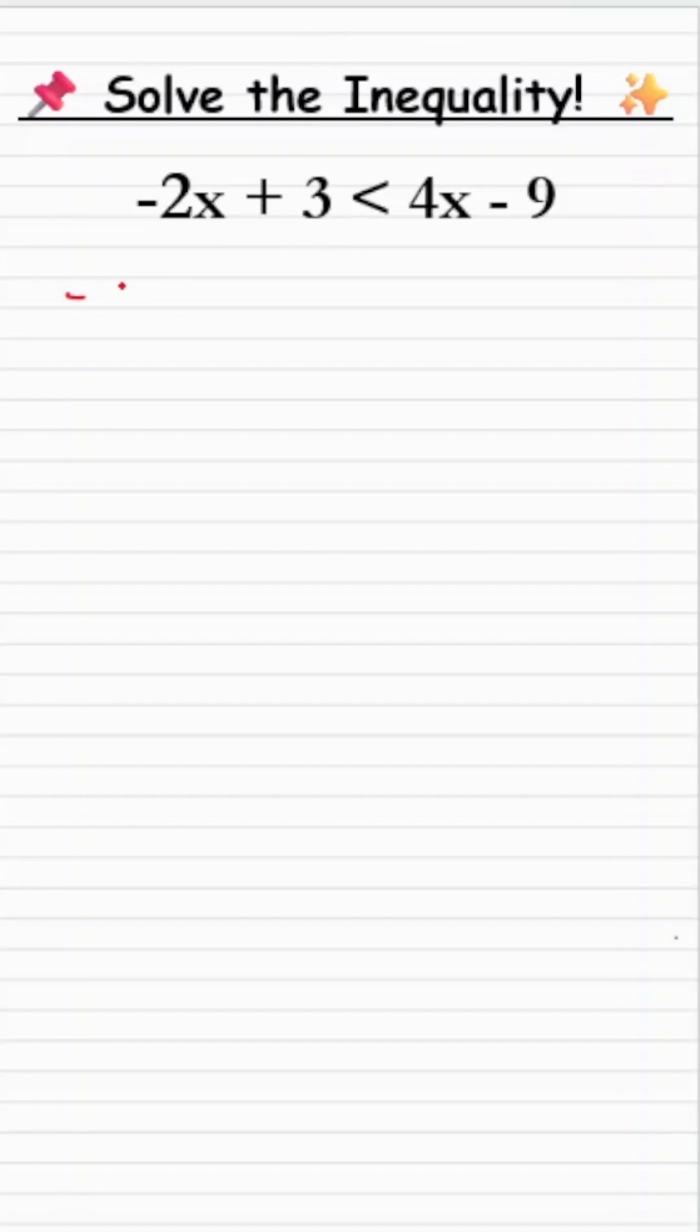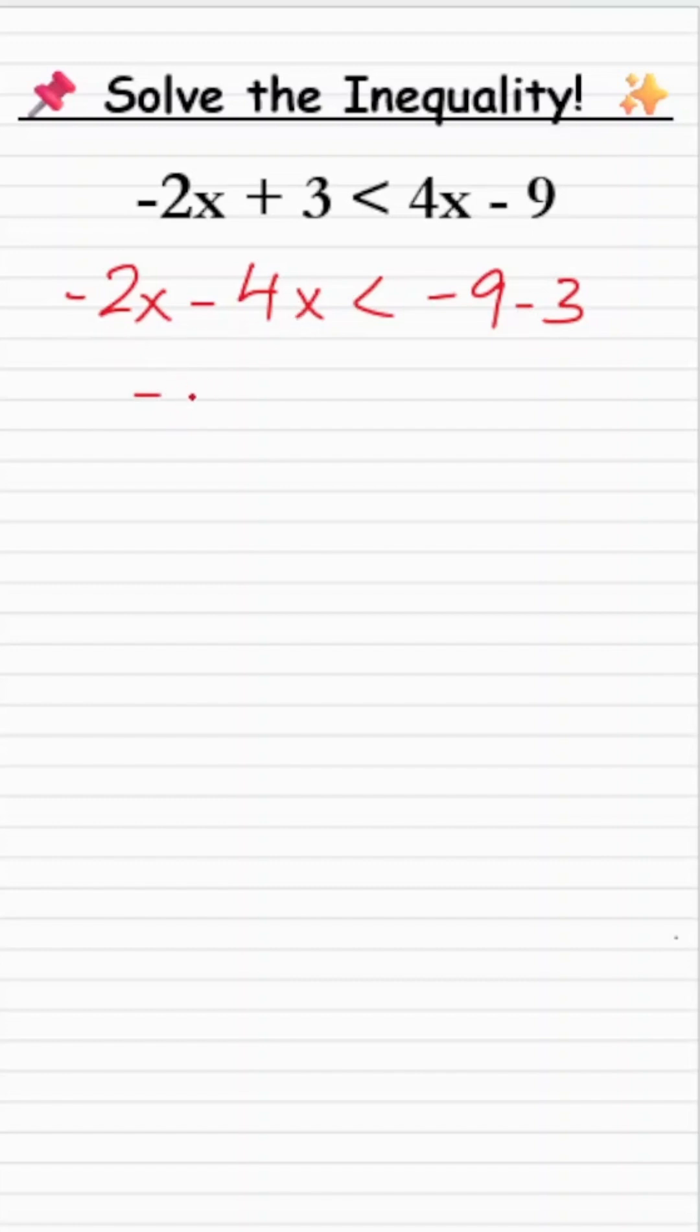So it will give me minus 2x, plus 4x when shifted to that side will become minus 4x, less than minus 9, and plus 3 when shifted to that side will become minus 3. Now minus 2x added to minus 4x gives me minus 6x, less than minus 9 plus minus 3, which gives me minus 12.